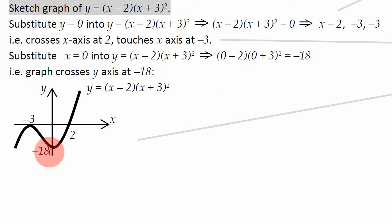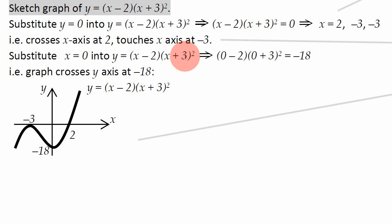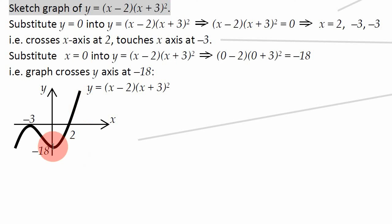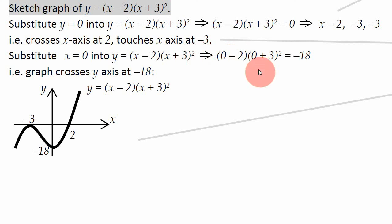Now we just need to find out where it crosses the y axes. Instead of putting y equals 0 into the equation, we put x equals 0 — because when x equals 0, the graph is on the y axis. Putting x equals 0 gives us 0 minus 2 times 0 plus 3 squared, which is minus 2 times 9, which equals minus 18. So the graph crosses the y axis at minus 18.